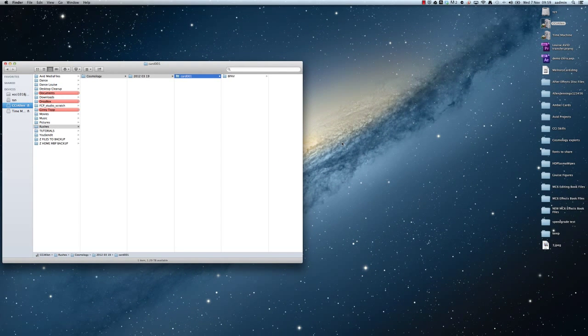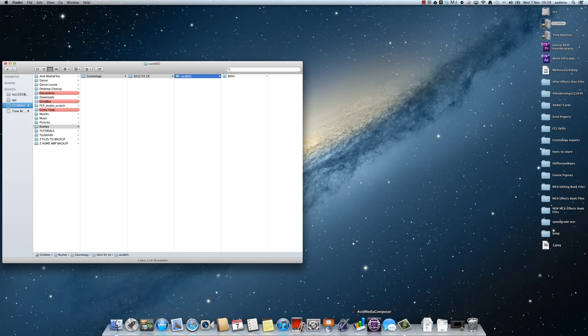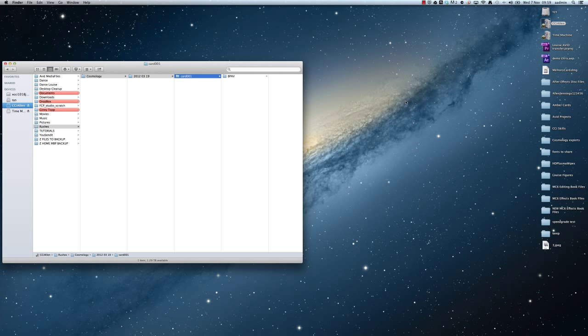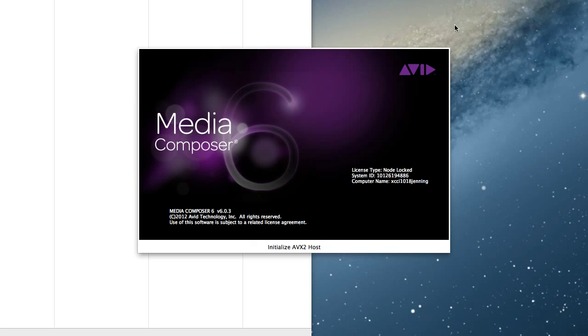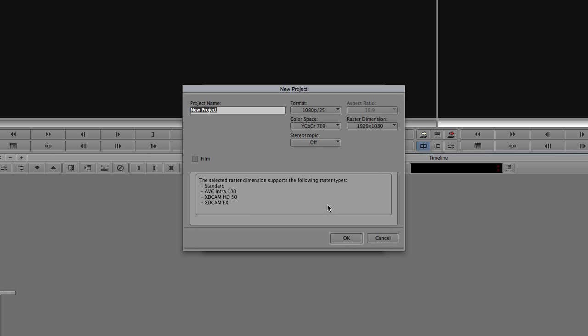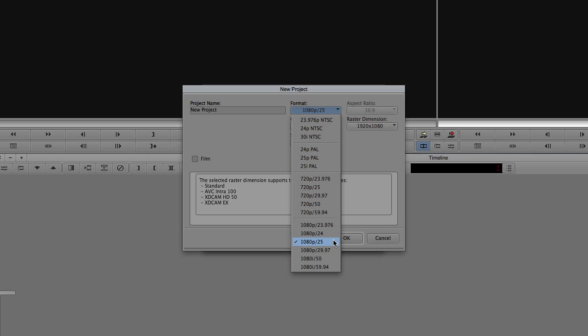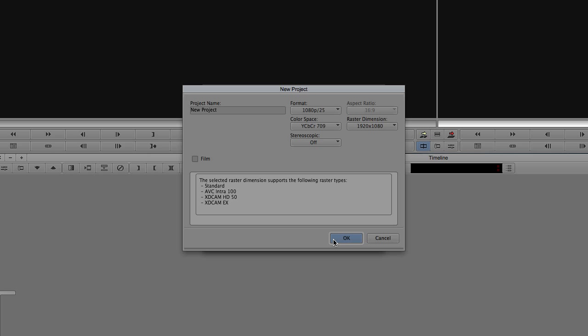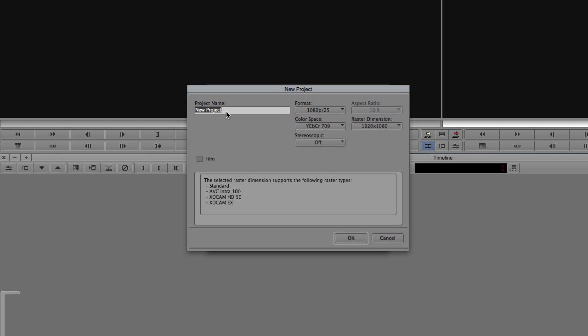The next thing you want to do is actually launch Avid. If you haven't already done so, you need to create yourself a new project. Now the standard settings we've been dealing with are 1080p at 25 frames a second, a YCbCr 709 color space and a 1920 by 1080 raster dimension. Now I'm just going to name my new project within Avid and press OK.